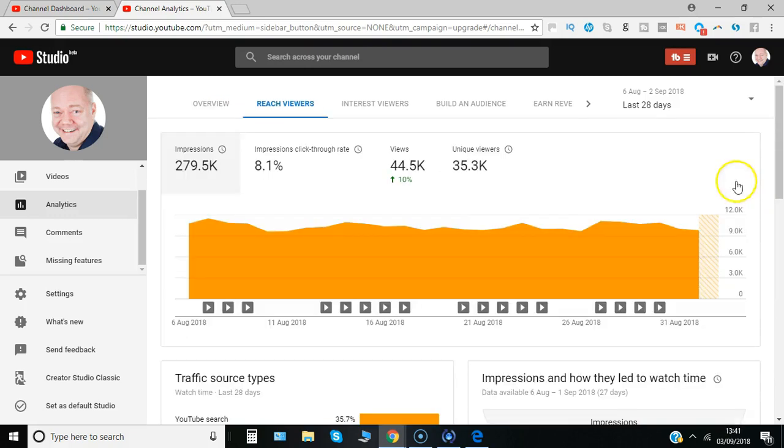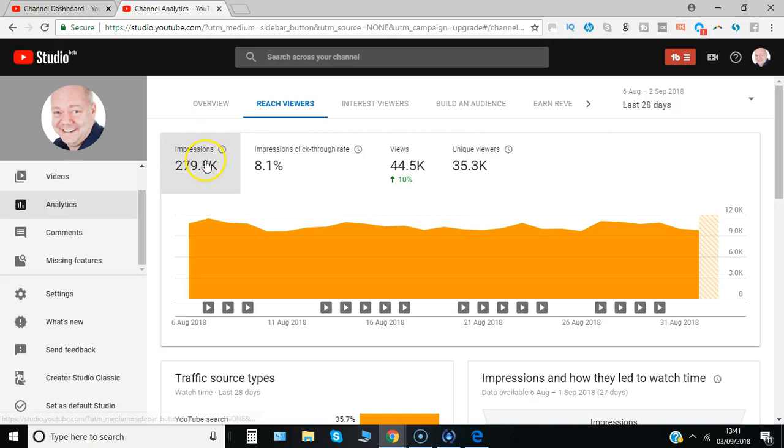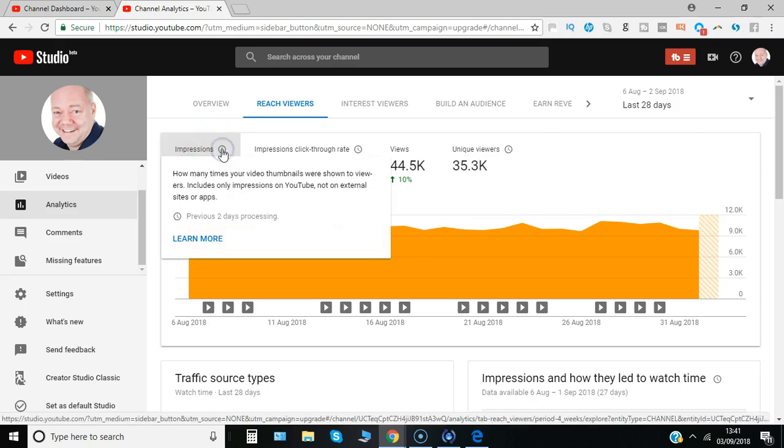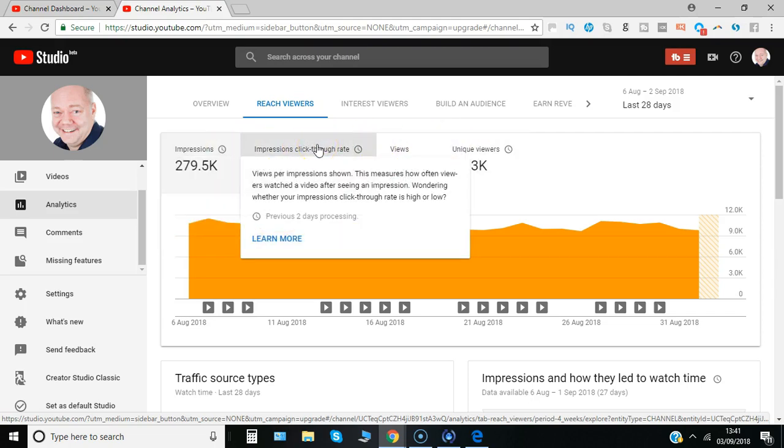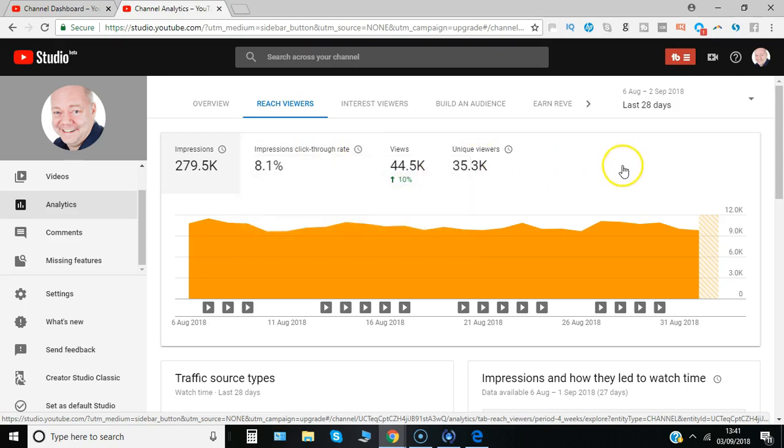Under reach viewers, you can see the number of impressions, and that's defined as how many times thumbnails have been shown to viewers, whether or not they clicked on them, and then importantly how many then click through. So 8% click through from seeing those thumbnails, total number of views and that kind of thing.